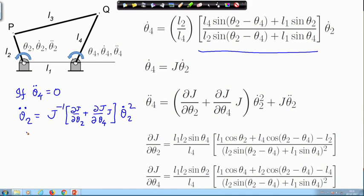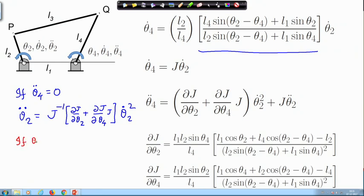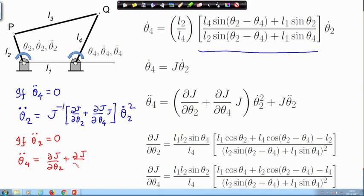The opposite is also true. If I am driving at a constant speed at the input — meaning theta2_double_dot is zero — I will in general have acceleration at the output. This is the expression for output acceleration even when the input acceleration is zero.